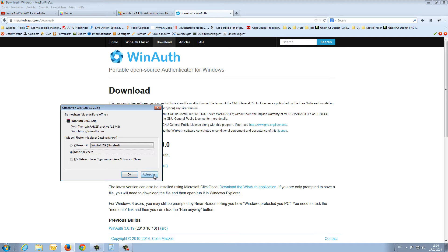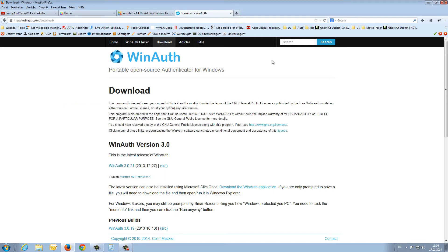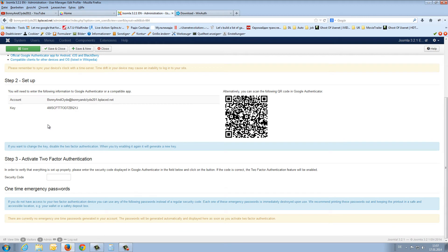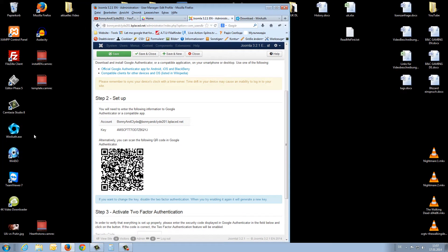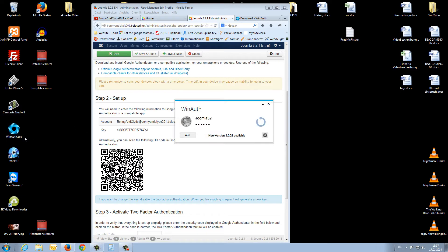I've already downloaded it to my computer. So we switch back to the backend, and first I have to start the small program, winauth.exe.